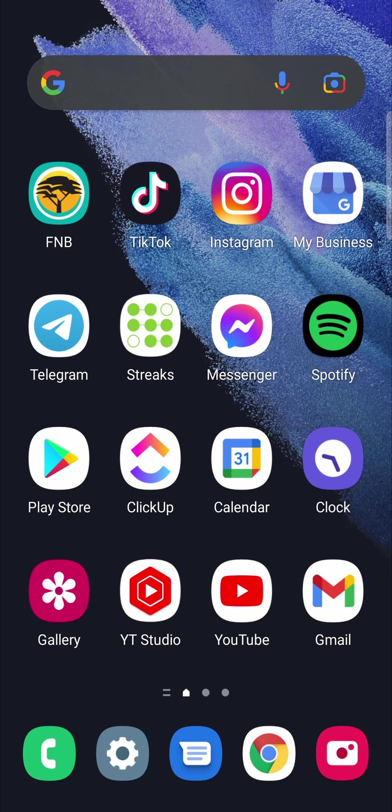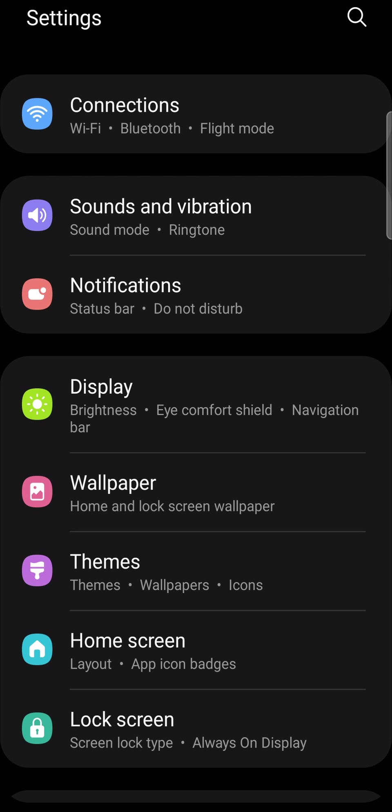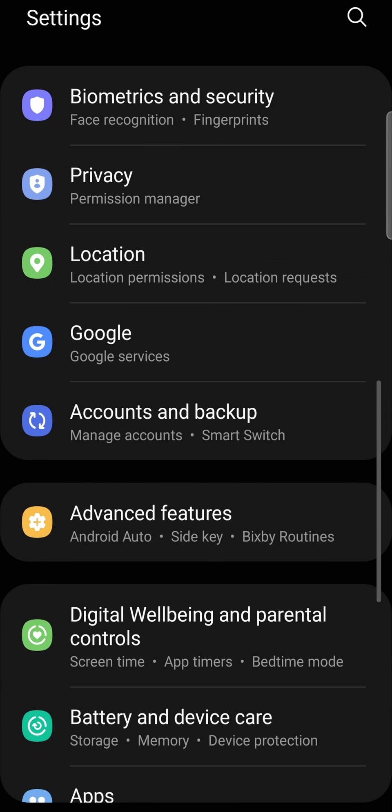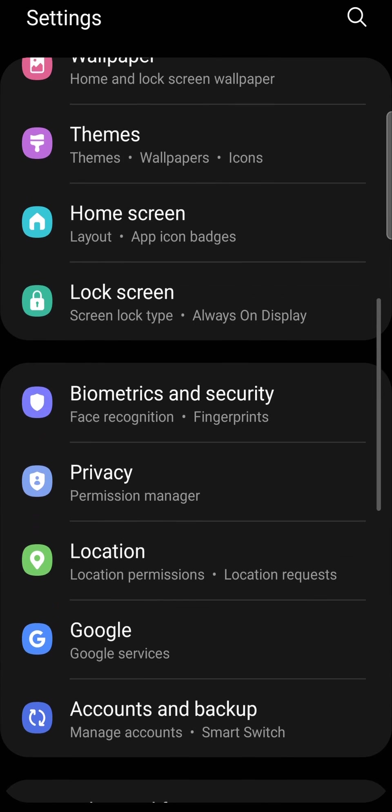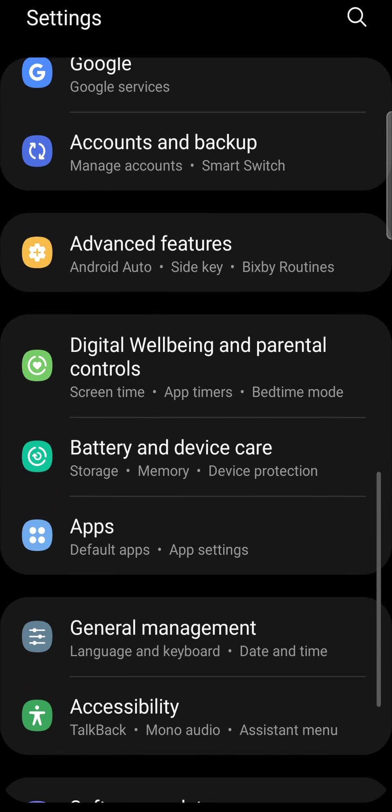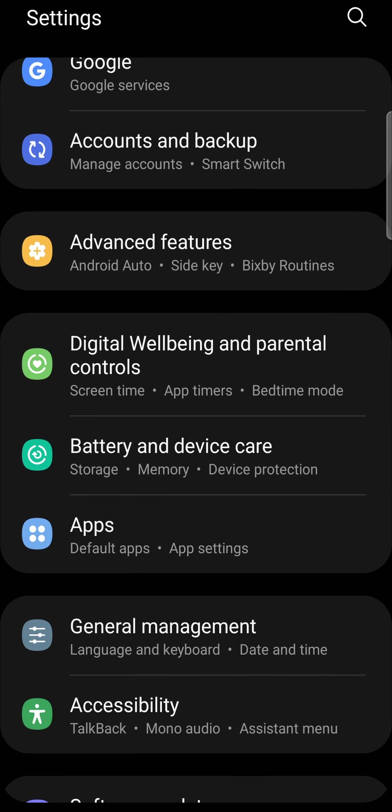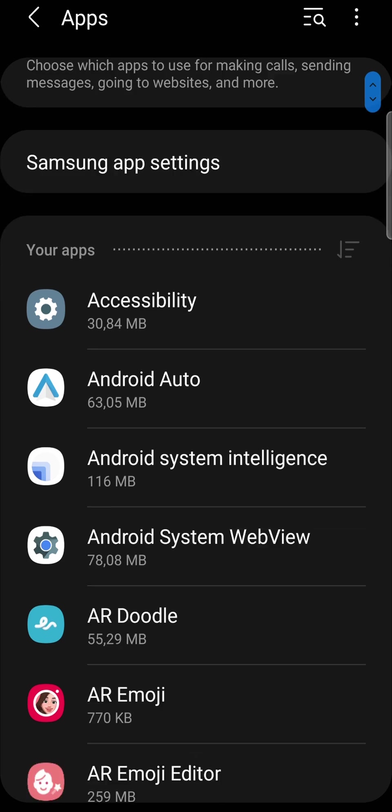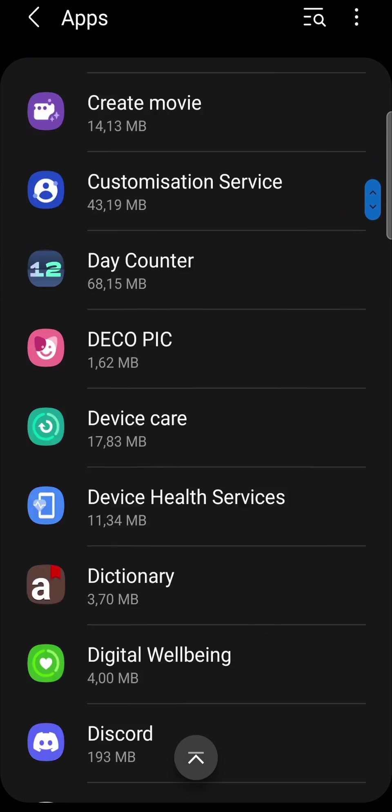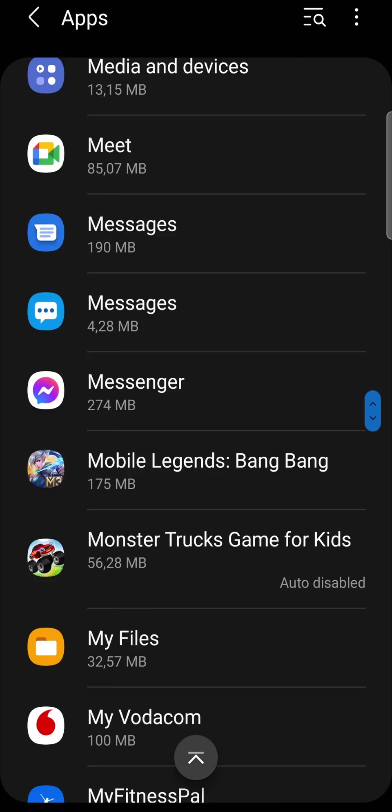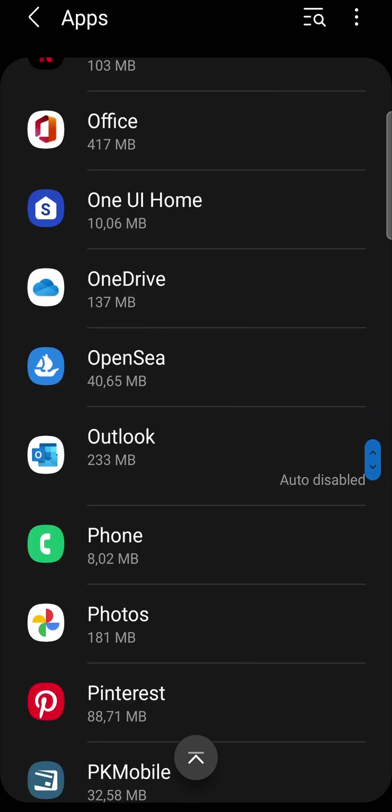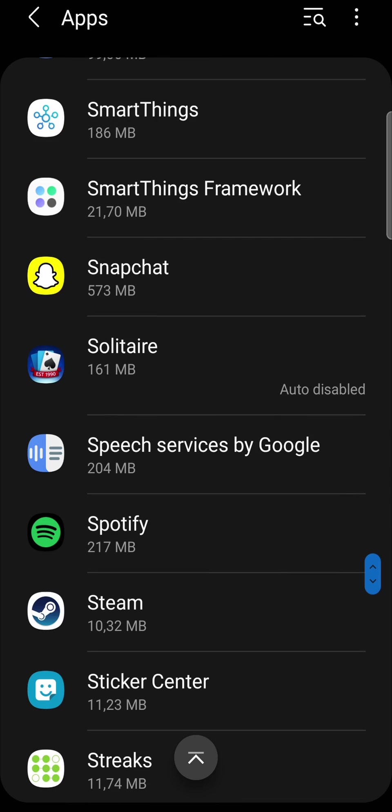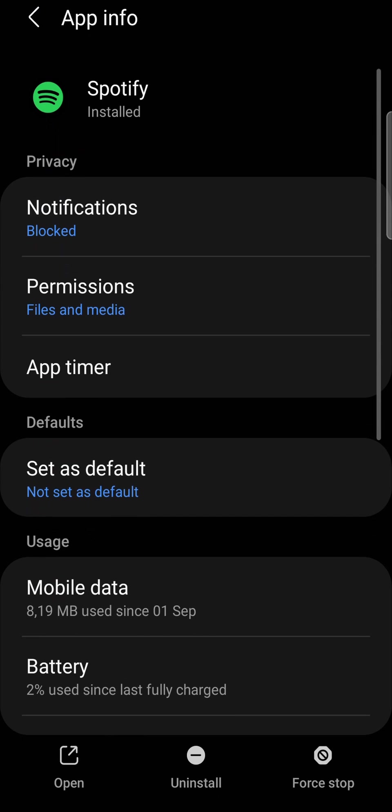I'm going to tap on my settings app on my Android, then scroll down until I find apps. It's right over here. I'm going to tap on that and then search for Spotify real quick. It's under S. Here's Spotify near the bottom. I'm going to tap on that.